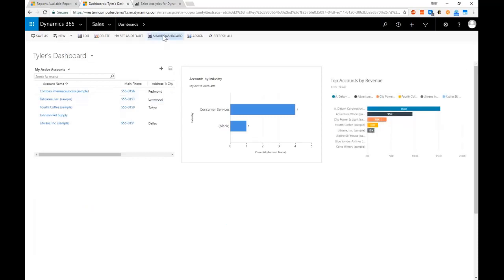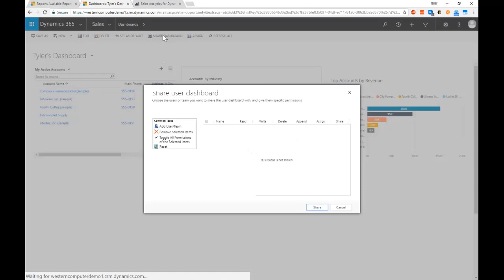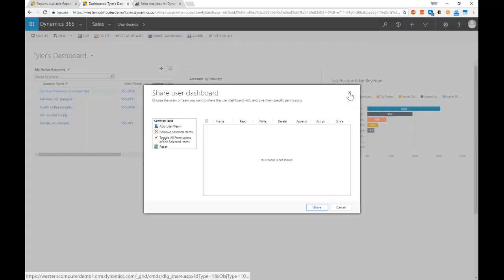And then like I mentioned before, I can click the share dashboard button and be able to share that with Sarah or Maher or anyone else who might want to consume that information. Great question, thanks for asking.